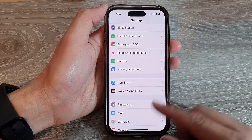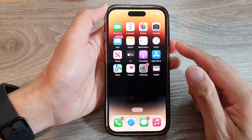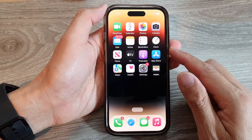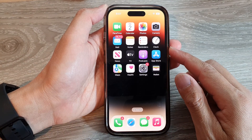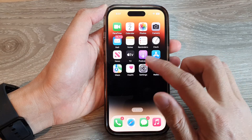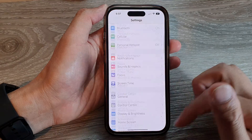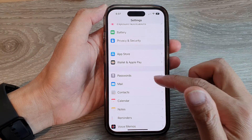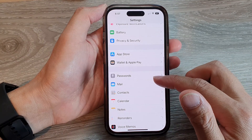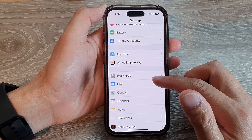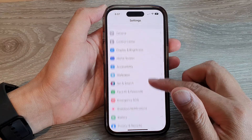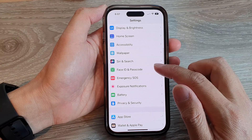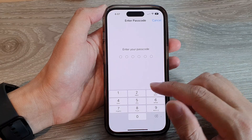First, let's go back to the home screen by swiping up at the bottom of the screen. On the home screen, tap on Settings. In Settings, swipe up to go down and tap on Face ID and Passcode.